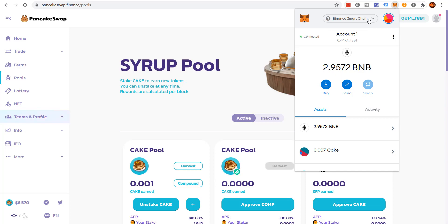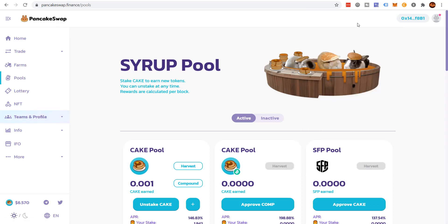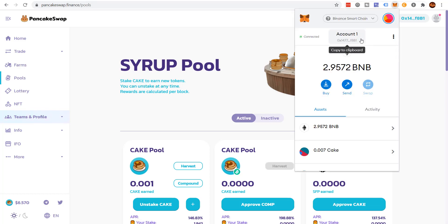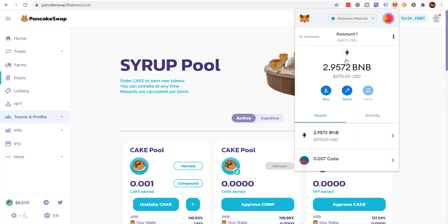Now, once you have the Binance Smart Chain set up, you'll be able to interact with PancakeSwap or any other website. If you go to one of your Ethereum websites, you'll notice you can't connect. All you have to do is come back, switch to Ethereum.